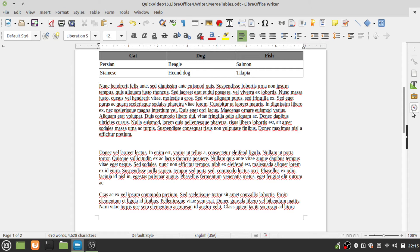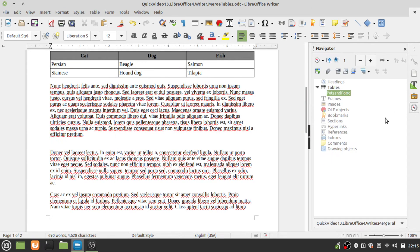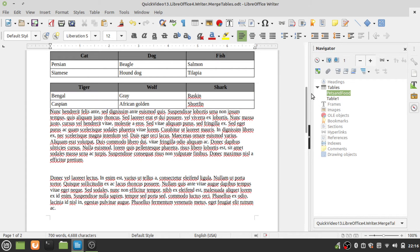First, let's look at the tables in the sidebar in the Navigator pane. Right now it has just pets and food. So when I paste this table, it's going to call it table one — it's going to treat it as a new table.